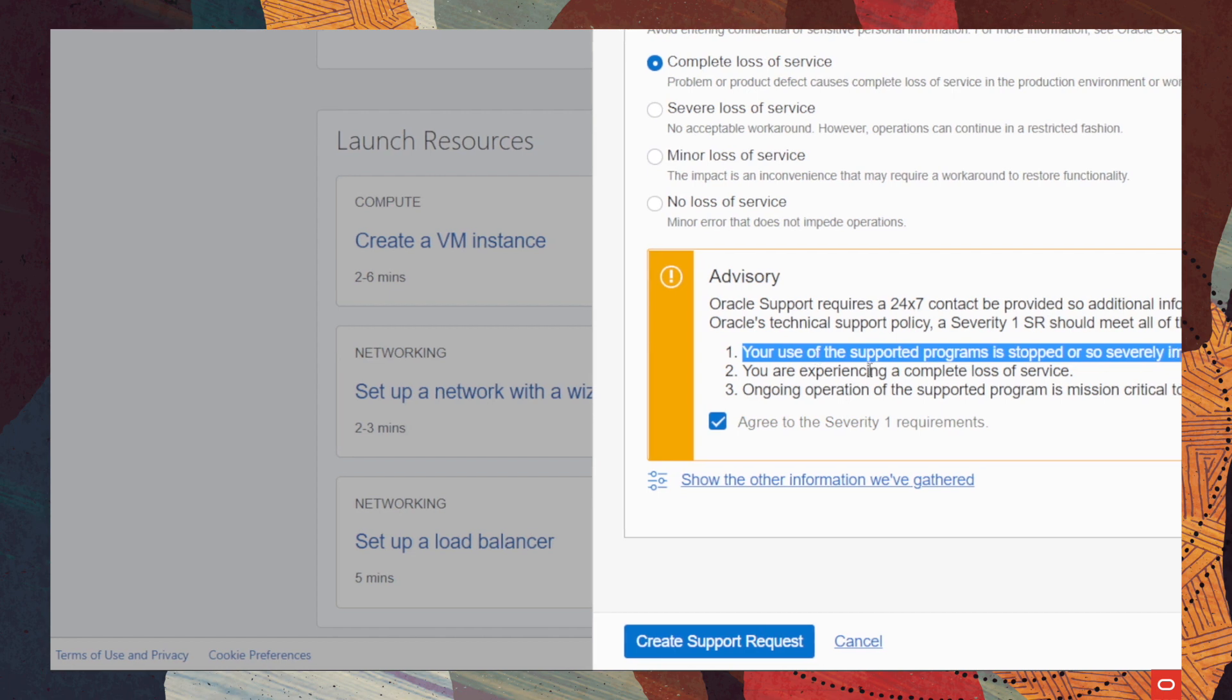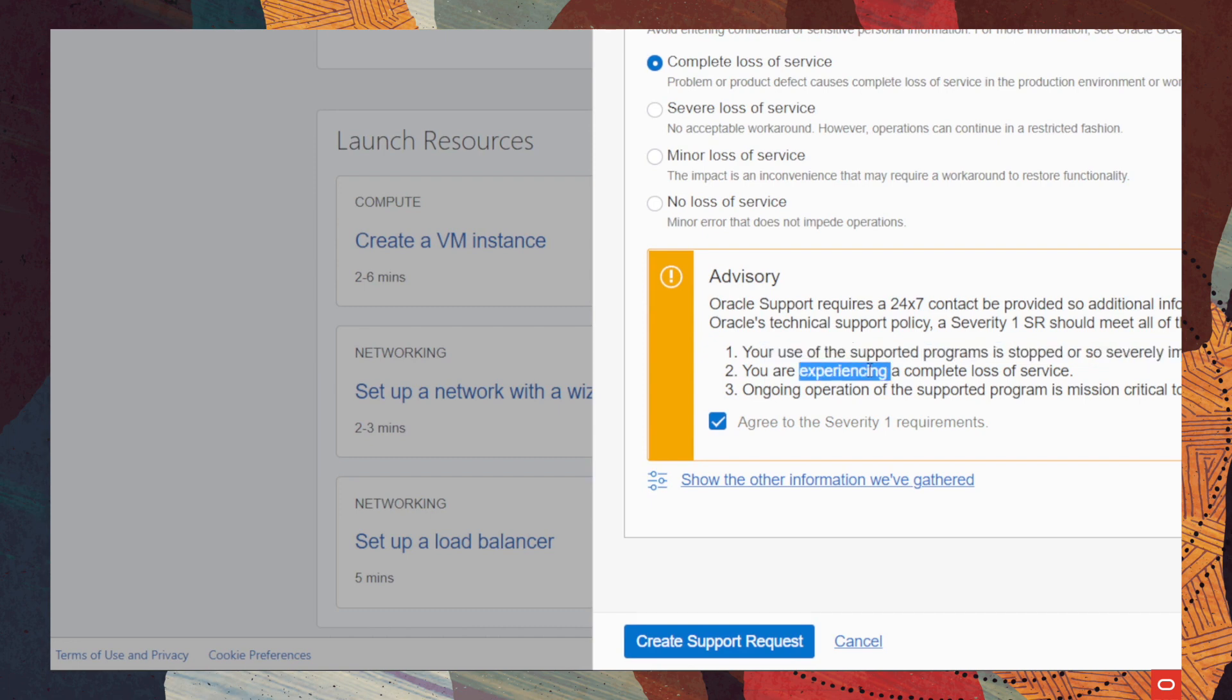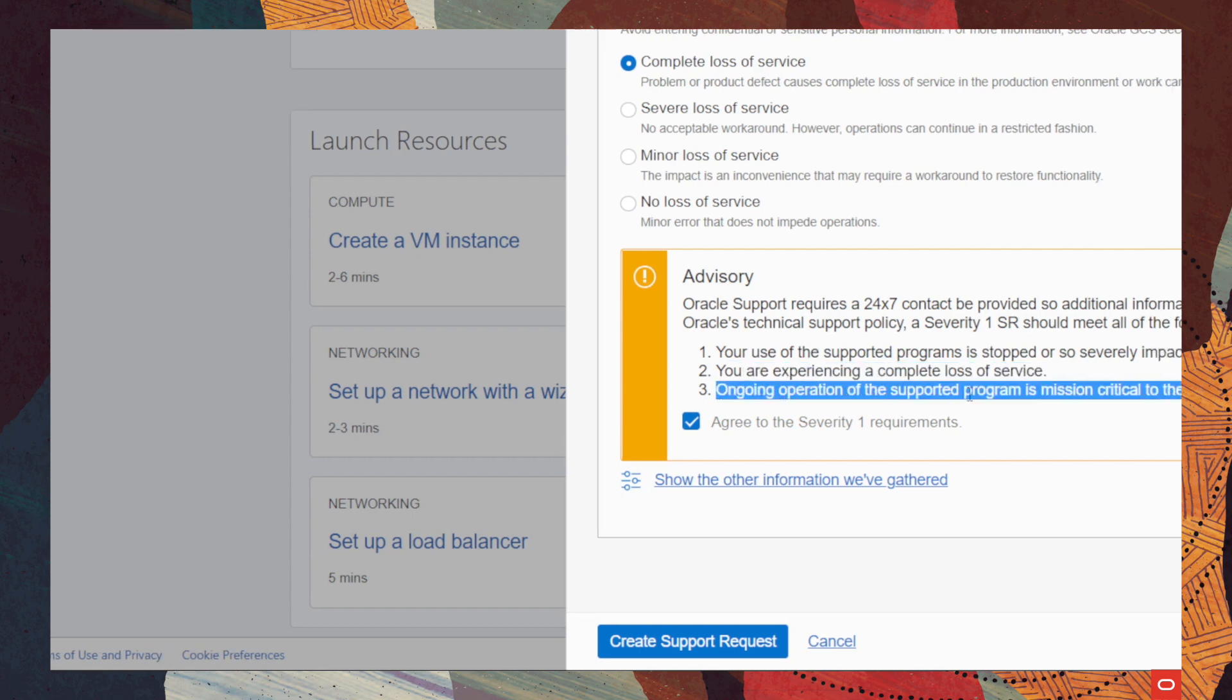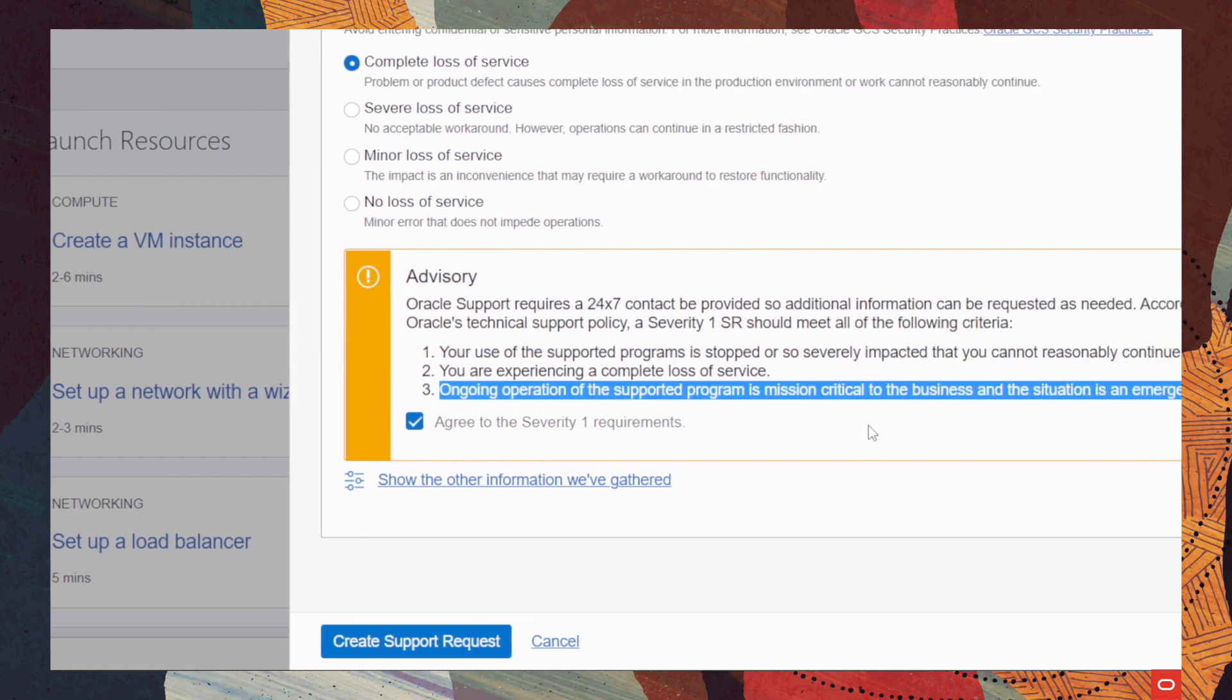your use of the supported programs is stopped or so severely impacted that you cannot reasonably continue work, right? Then we need to make sure that you are experiencing a complete loss of service. And three, the ongoing operation of the supported program is mission critical to the business and that the situation is an emergency. Okay, after agreeing to this,